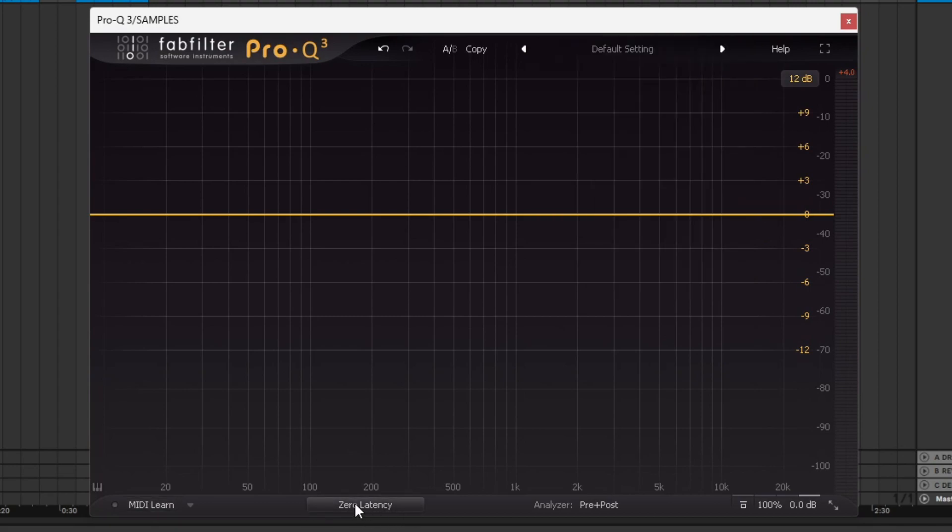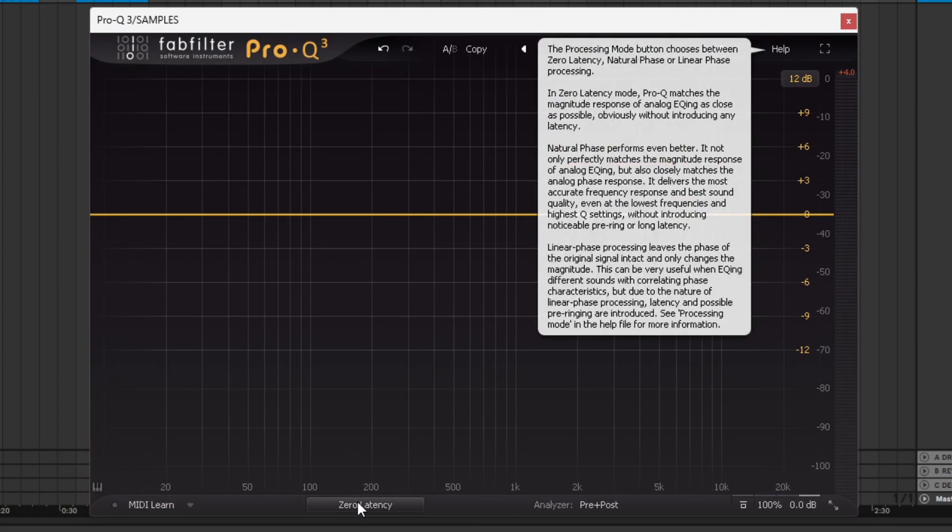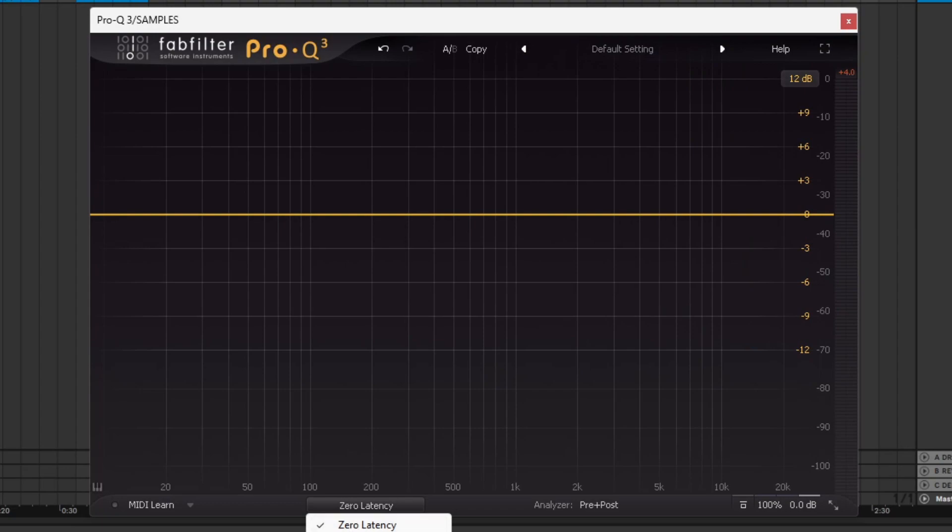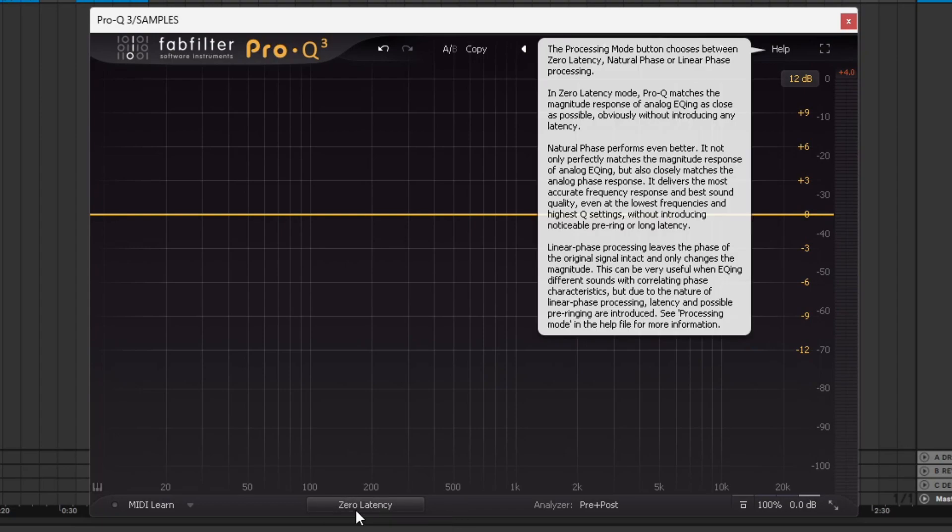This section down here is the processing mode. You've got a few different options. I've only ever used zero latency. They talk about natural phase. You've only got the three: zero latency, natural phase, and linear phase. It says natural phase performs the best. I like the zero latency because it sounds kind of analog. That's the one I use.